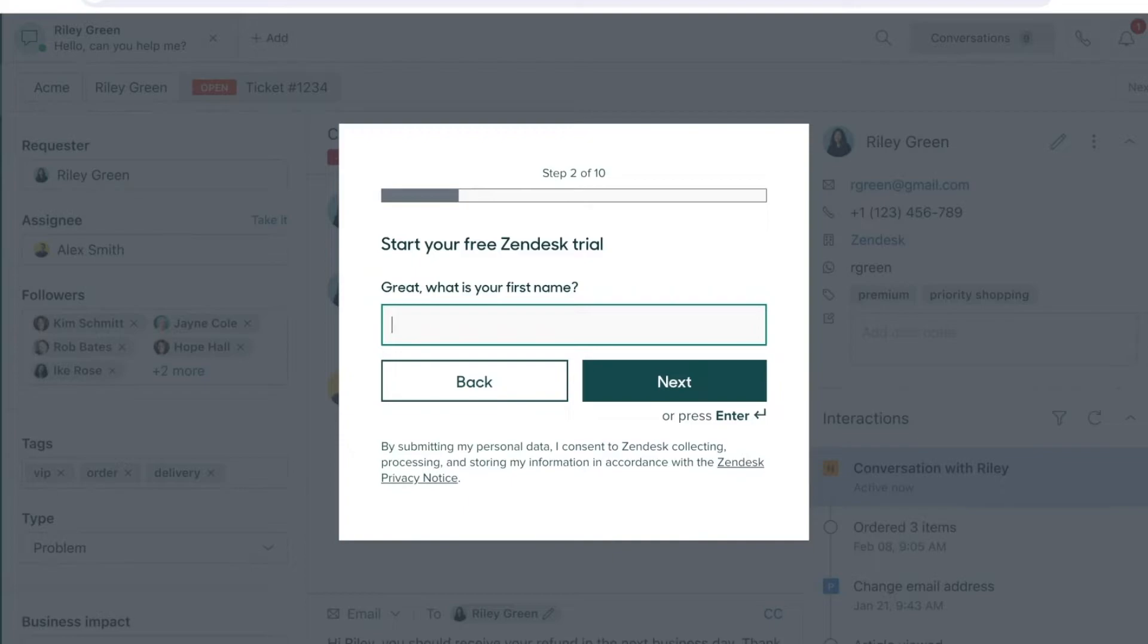One thing to note is that it recommends you get started with your work email. If you have a business email, I recommend that you use that instead of your personal email.